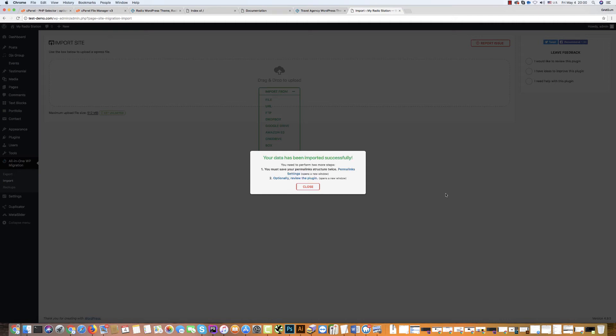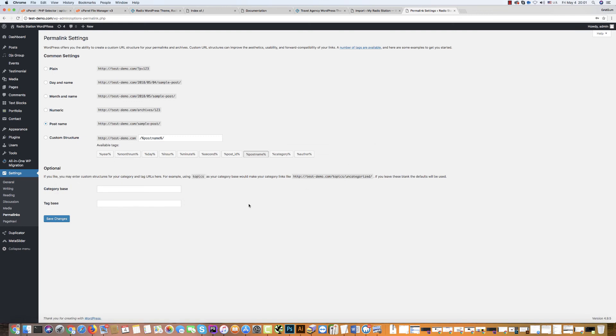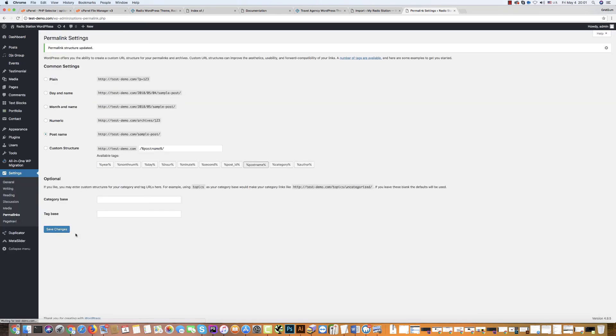Now, the last step is click on permalinks setting and set permalinks. Use your username, password. Click again. You will be redirected to permalinks and click two times save changes. One time and second time. Save changes.